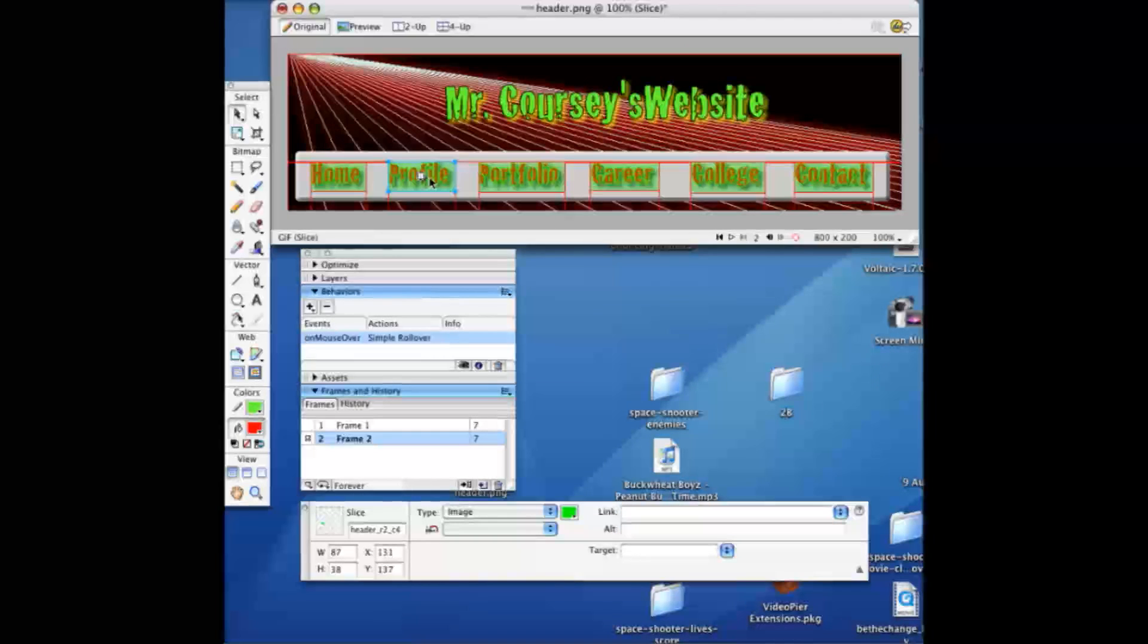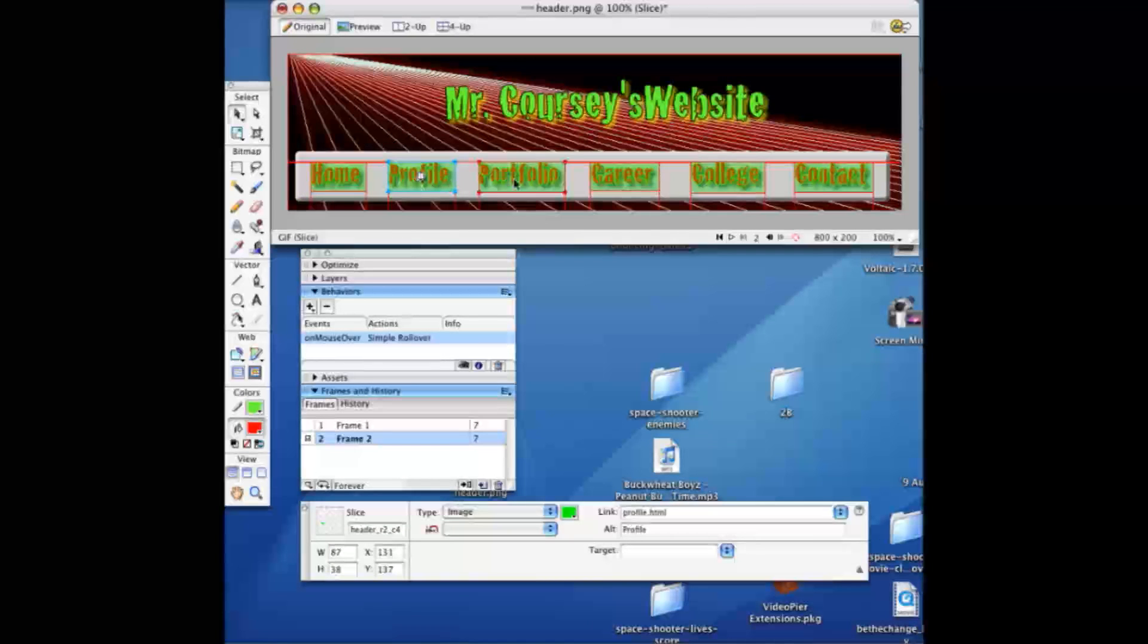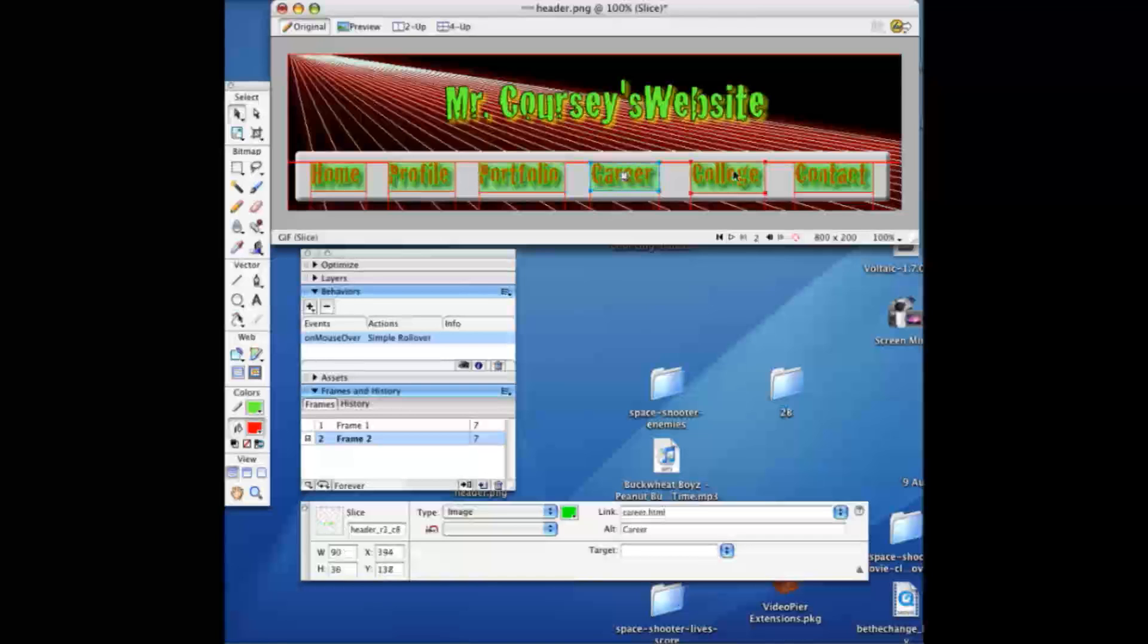Now I'm going to go through and add links to each one of these but we're going to skip ahead. Now we've linked each one of these, portfolio. Notice each change is down there.